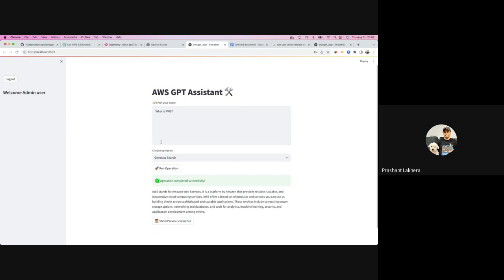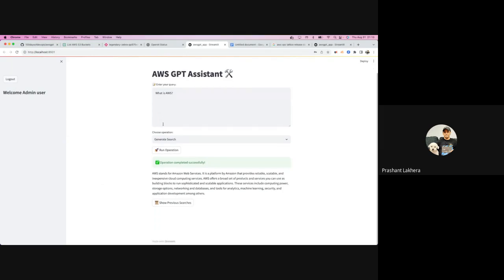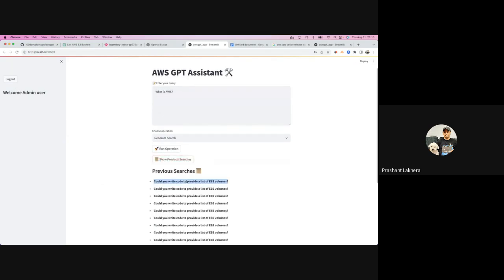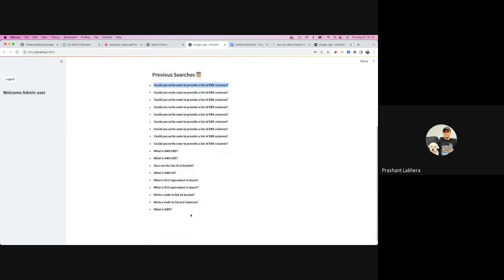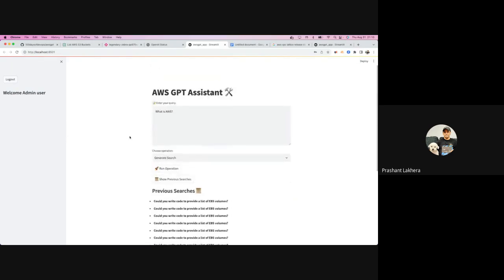In the next phase — phase two or the beta phase — I'm going to integrate this tool with Google Authenticator or Okta for proper authentication, replacing the basic admin/admin login. I'll also make the previous search results into hyperlinks, so you can navigate to a specific search just like you can in ChatGPT.